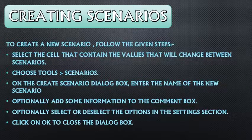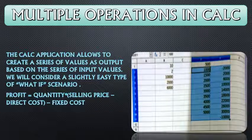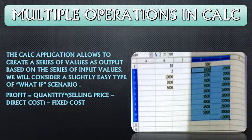तो आपका scenario create हो जाएगा. Multiple operations in Calc — Calc आपको allow करता है कि आप values की एक series create कर सकते हो that depends on your input values. उसकी output आपकी input values पे depend करती है. We will consider a slightly easy type of what-if scenario — for example, आपका profit = quantity × (selling price − cost price) − fixed cost. These formulas and multiple operations can be used in Calc window.